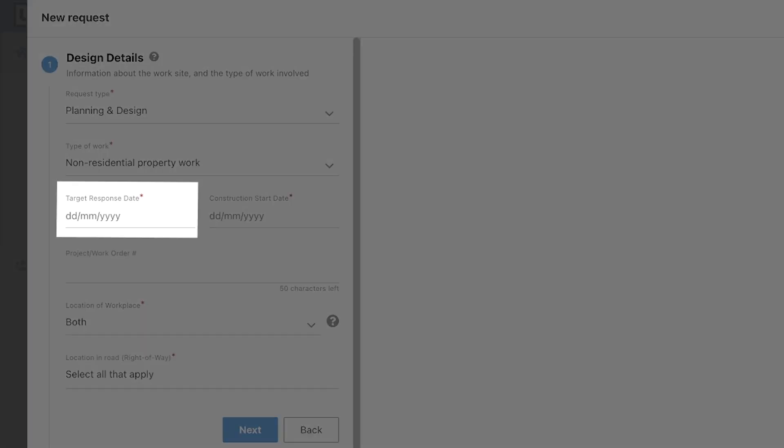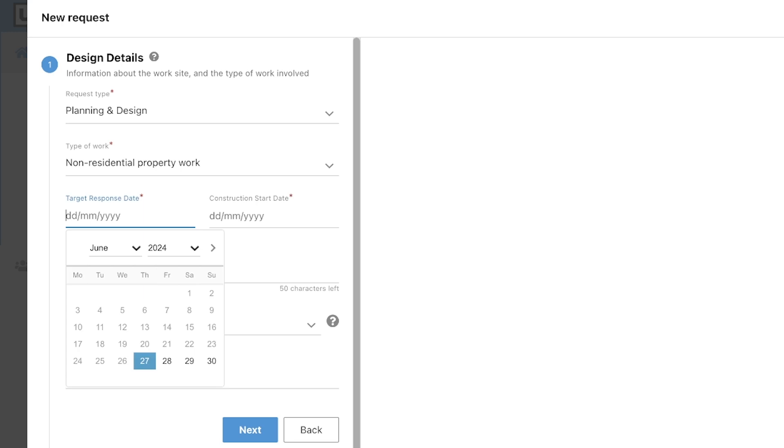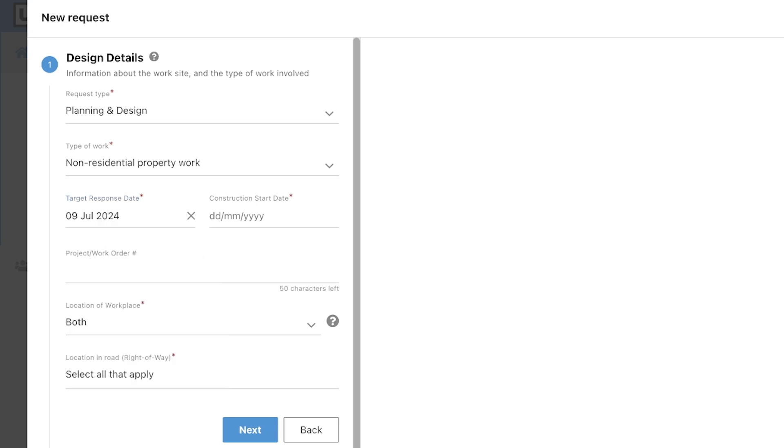When selecting a target response date, please keep in mind that there is currently no legal requirement for utility operators to respond to a planning and design request. This information will be sent to participating members who elect to receive planning and design notifications from our center. Once the request has been submitted, you should contact each utility operator directly to request information about their subsurface installations at your project site.